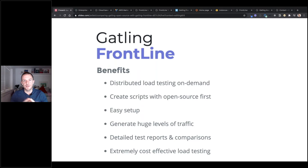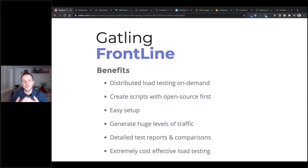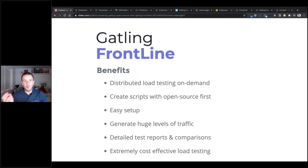The reporting with Frontline is also on another level compared to the open source. The open source reporting is really good and the test report you get at the end has a really good breakdown, but the great thing about Frontline is that you can see your test executing in real time with real-time reports, and there's a lot more detail in those reports as well.